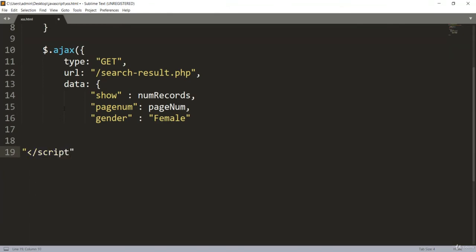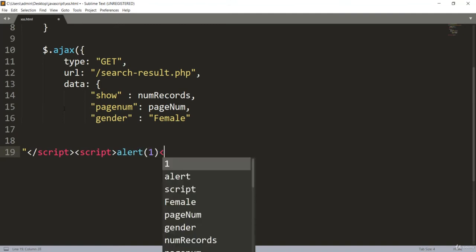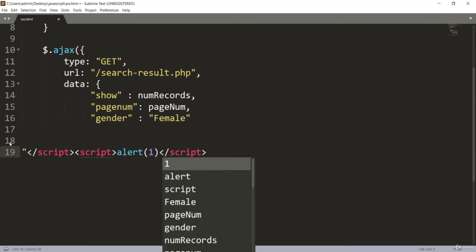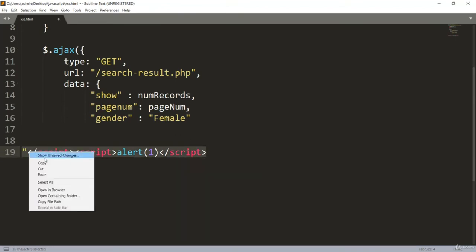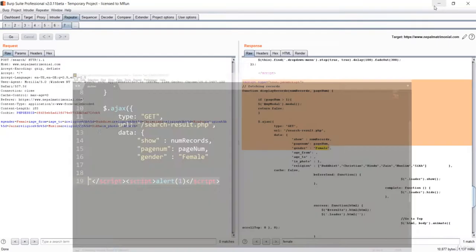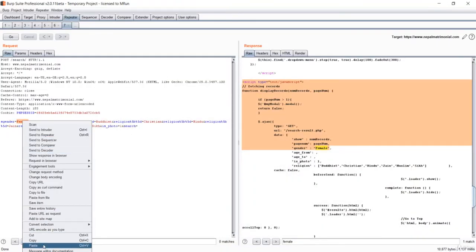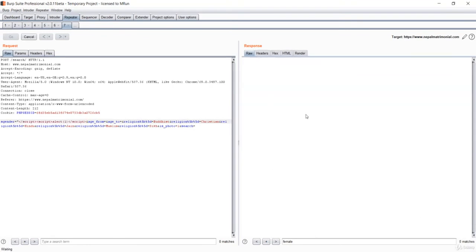After I close, I'll just inject my own script. I'll say script alert one and close my script. This is the payload and this should work. Let me just copy this. Go here in the female. I'll just paste our new payload. Let me just press go.